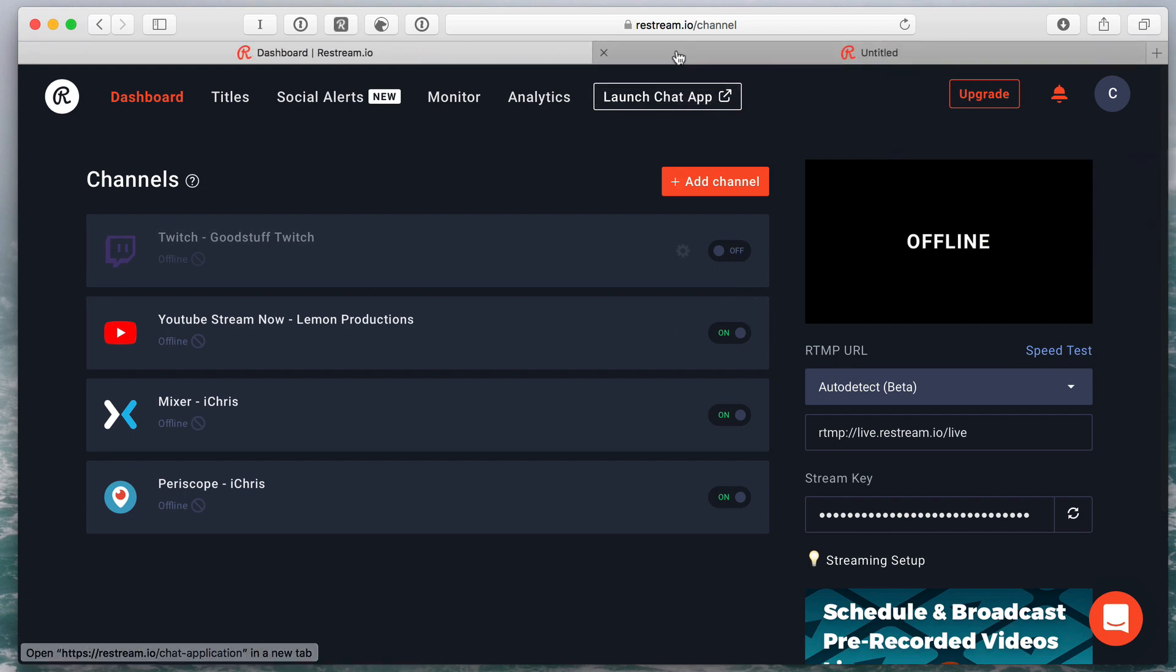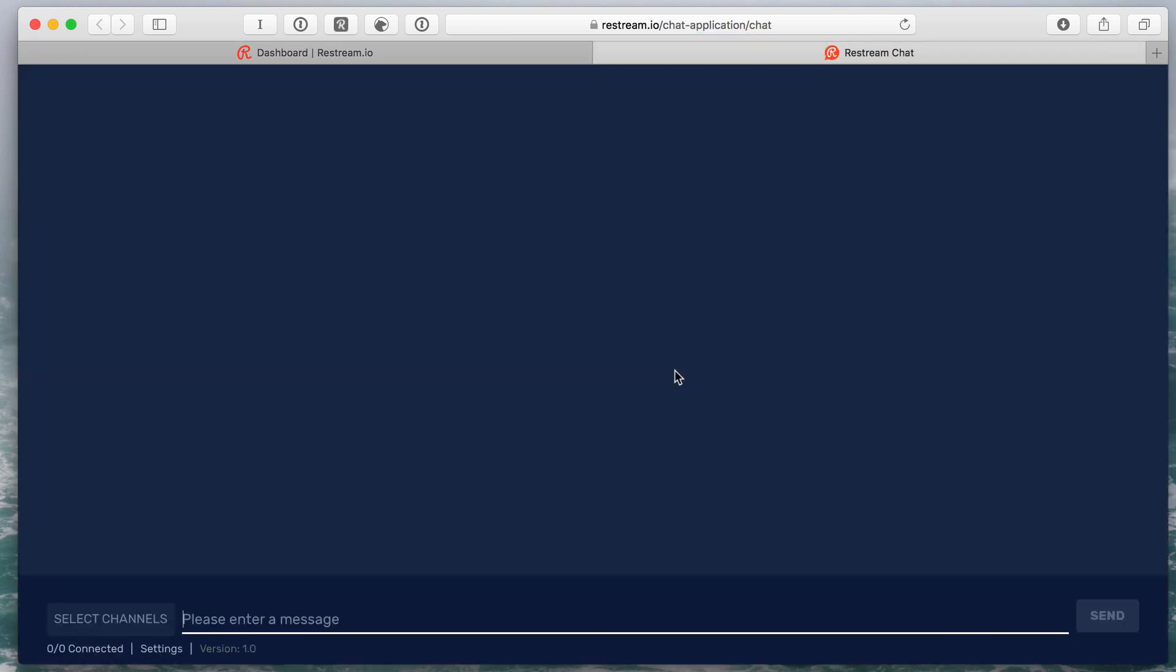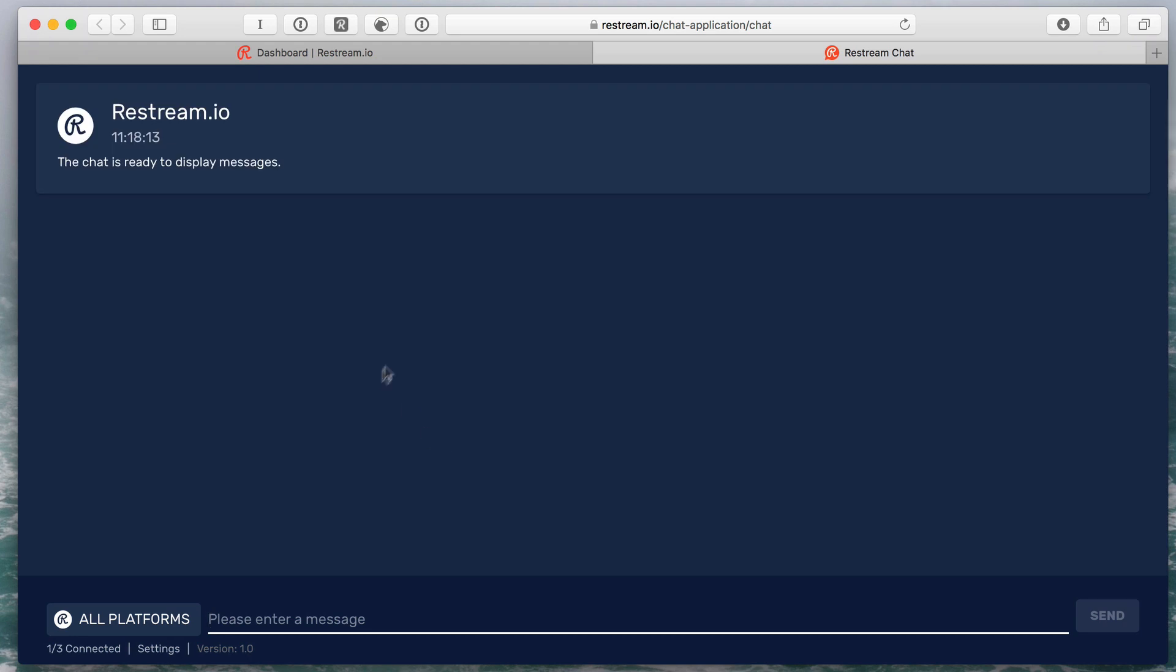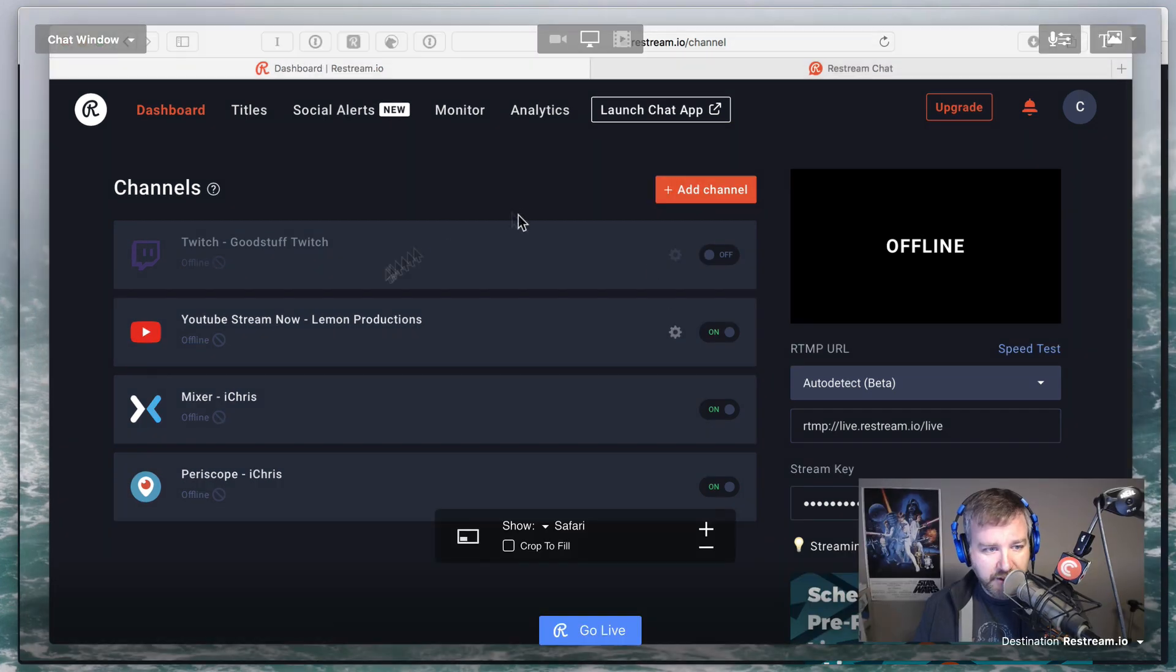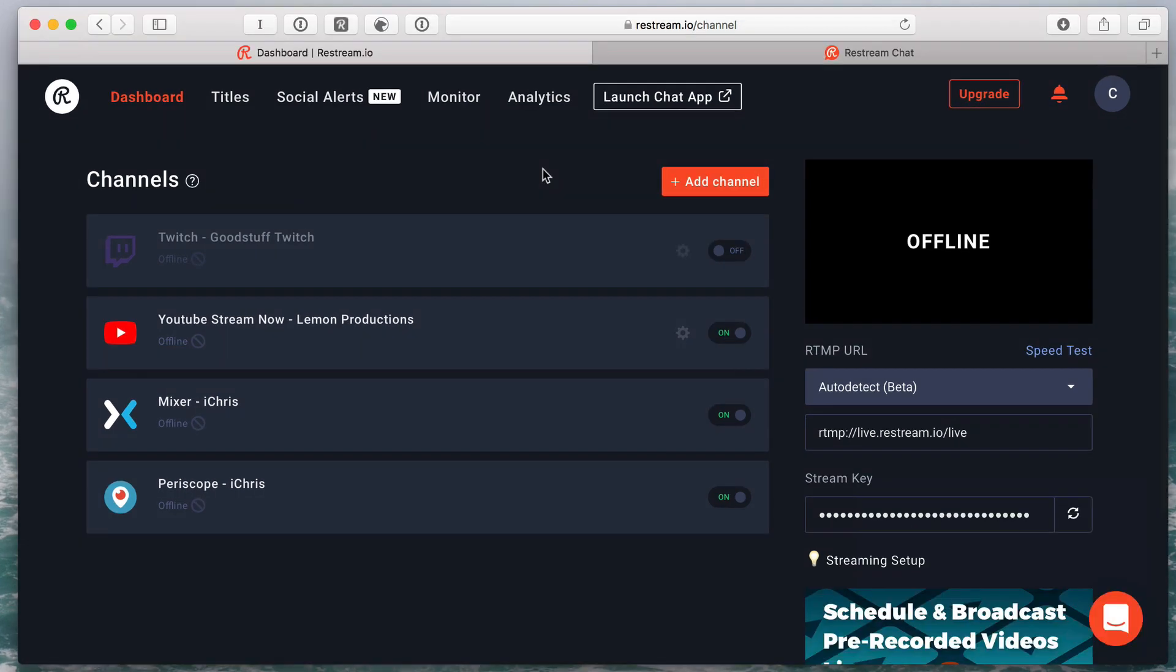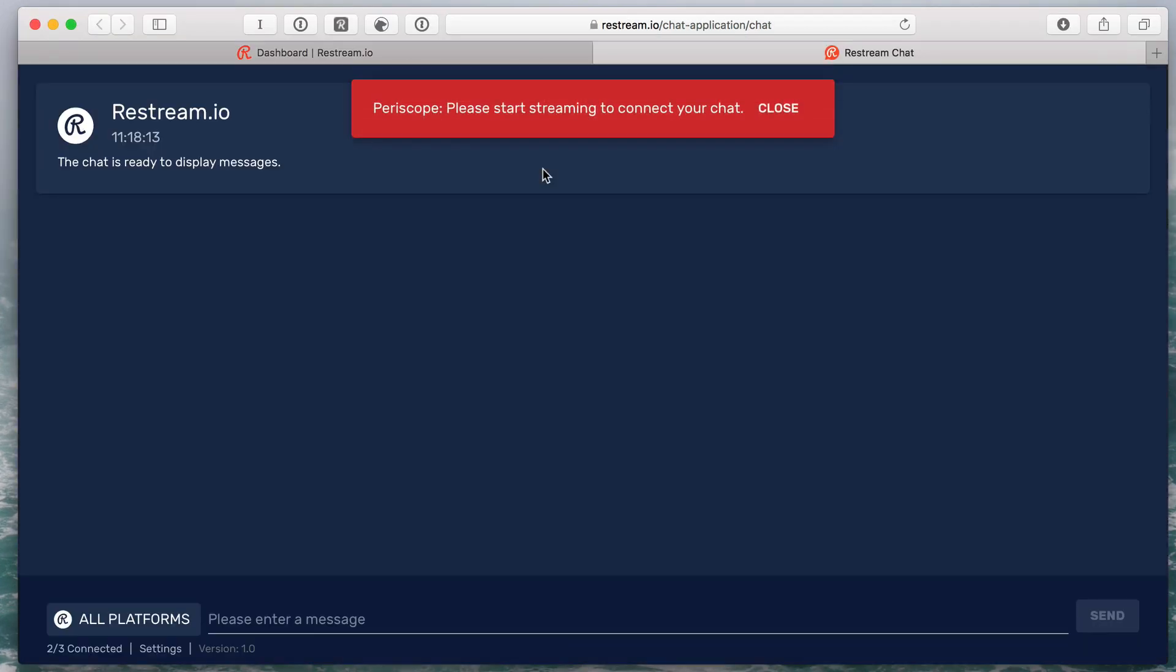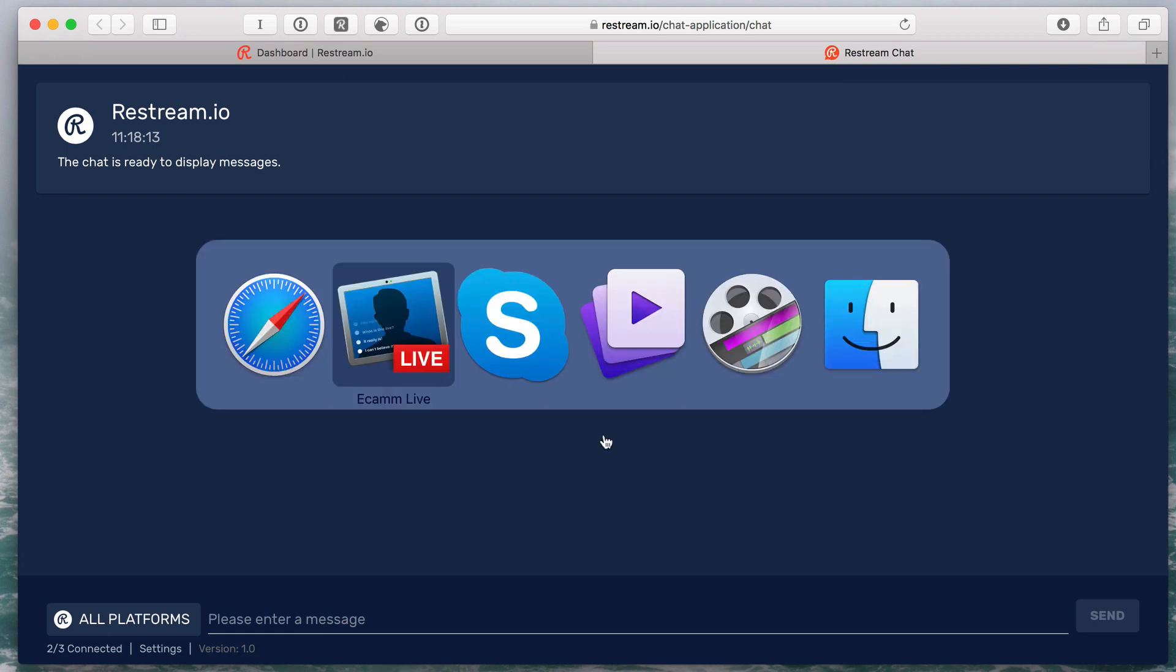And then I can launch the chat app in another window. So it's ready to go. Restream basically allows you to stream to it from Ecamm Live and then go out to multiple platforms at once because Ecamm can only choose one platform to go to. So we'll see if that's going to work in a bit here. I'm not too worried about the actual live stream today. Just want to record something for you guys.